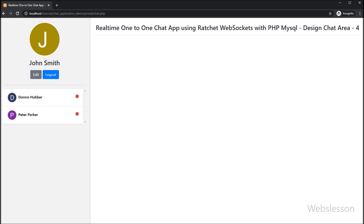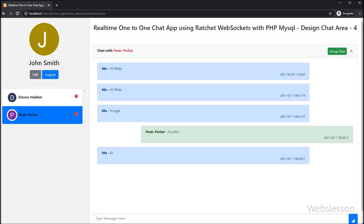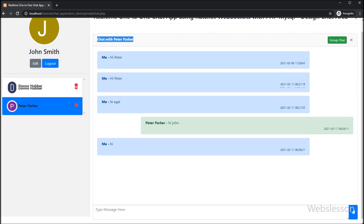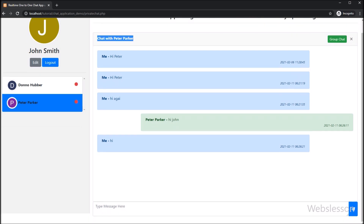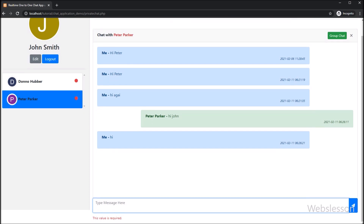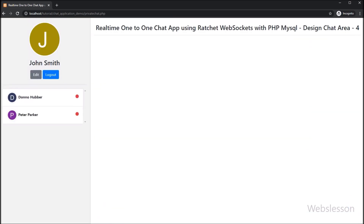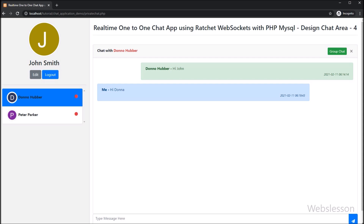In the previous part, we learned two things: one is to generate a token string at the time of login into the system and store that token string in a MySQL database. Then, based on that token string, we identify user details.